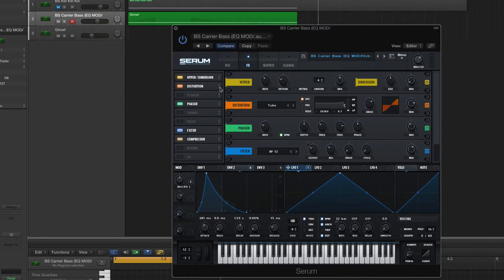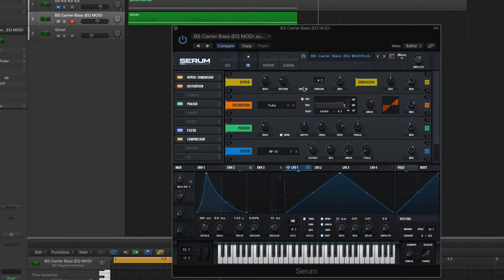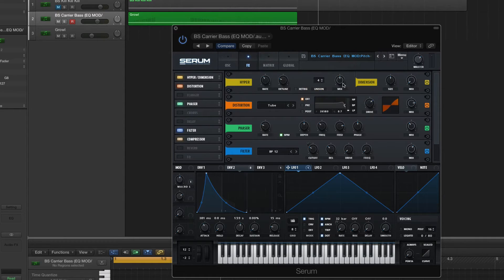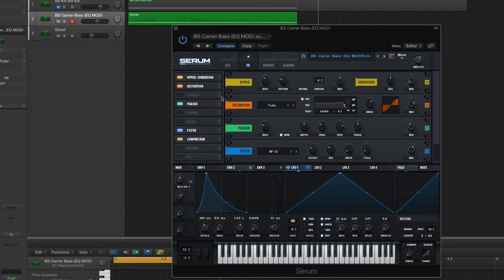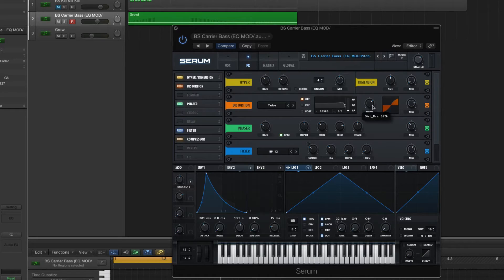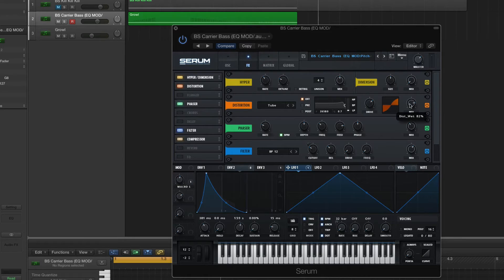FX section. Hyperdimension. Yeah. Mix 50%. Unison's at 4. Leave everything else how it is. Distortion. Turn that on. We're going to be using tube distortion this time. Bring your drive to 67%. And your mix, 82%.